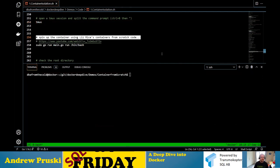If you want to see someone much more skilled at running containers from scratch using Go, go check out Liz Rice's 'containers from scratch' code. It's basically what I've got here — I've made a few tweaks to get SQL up and running. Go and have a look at that YouTube video, it's absolutely fantastic.